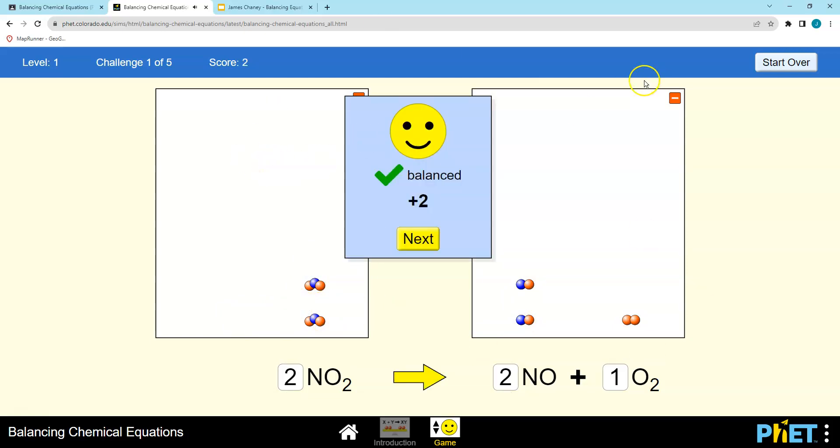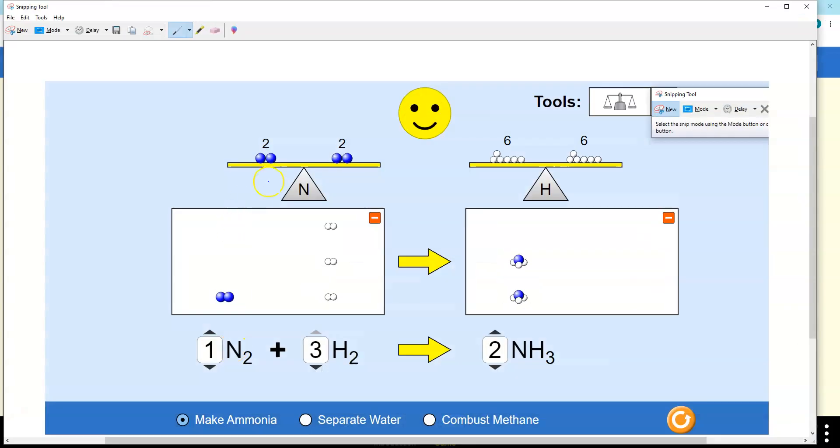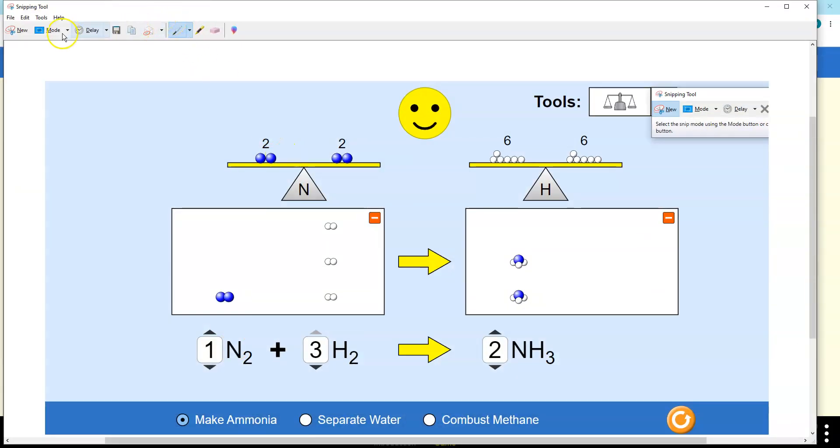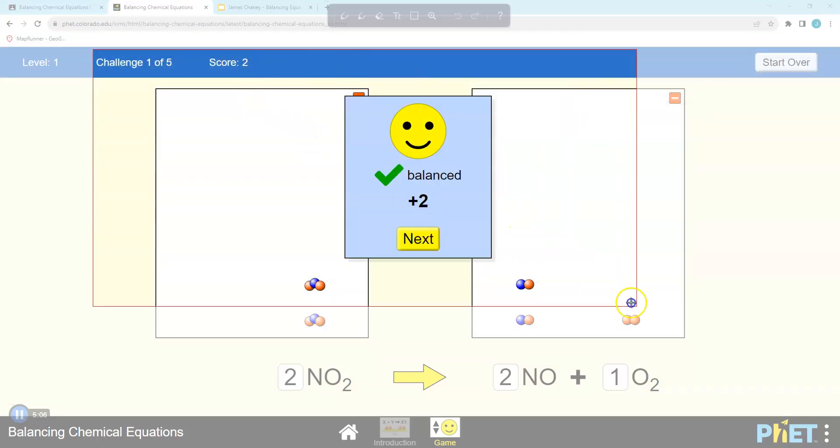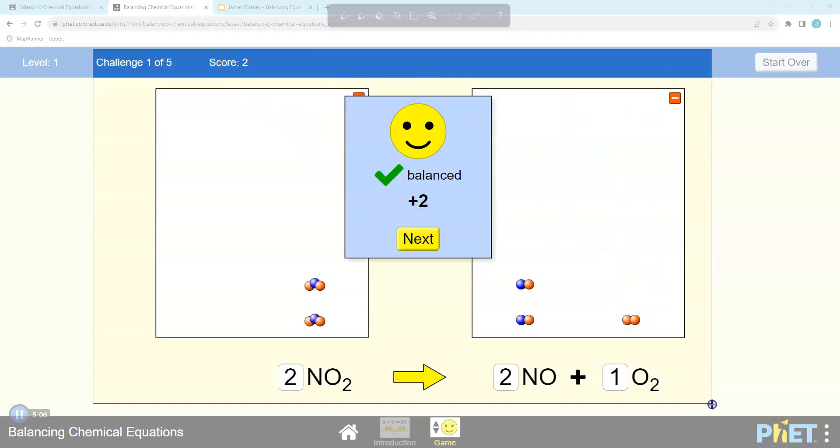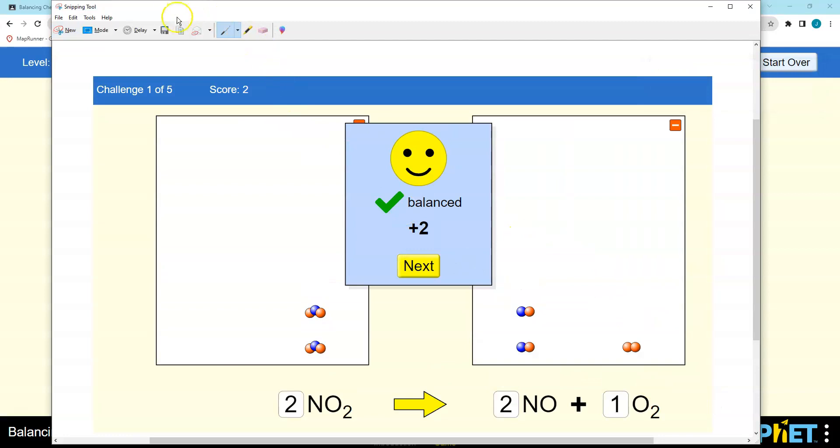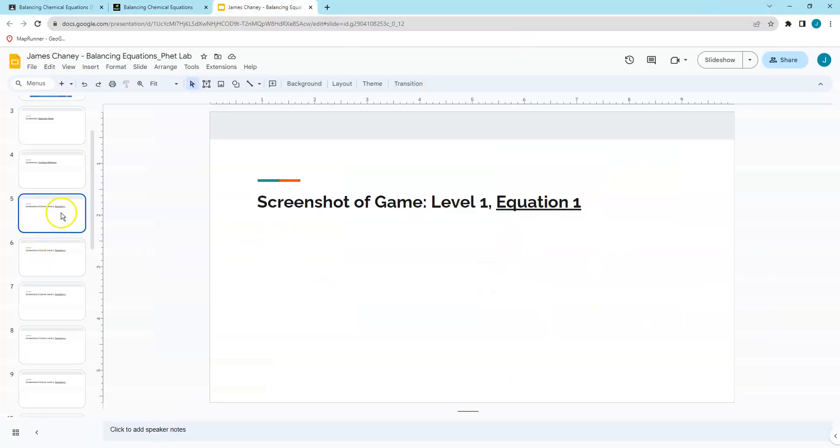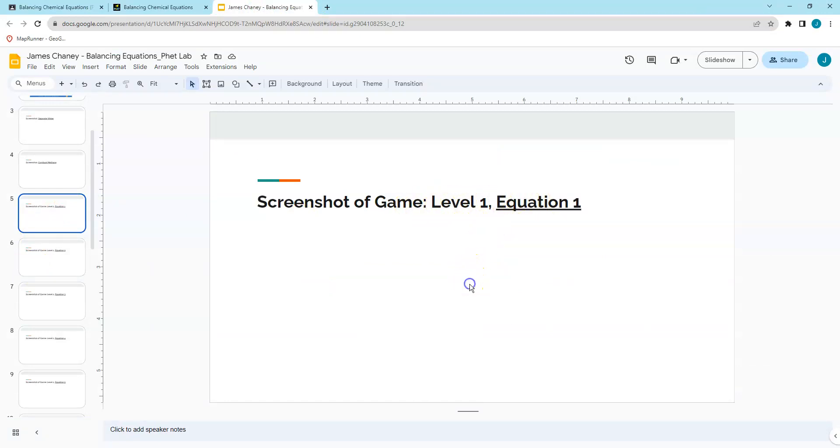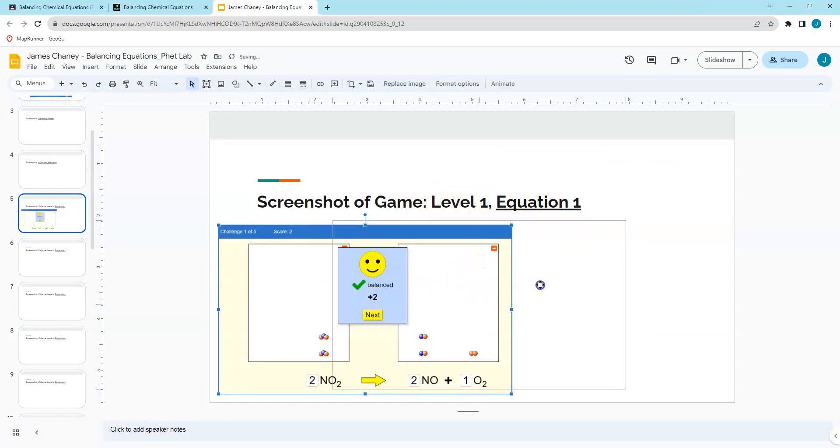Once again, I'll use my snipping tool, and I will get that challenge one to five. I want to make sure that's in there. I'll take a screenshot, copy, go back to my slide deck, and I'm going to make sure it says game level one equation one. I'm going to paste that in there, and I'm going to keep going through until I got those.